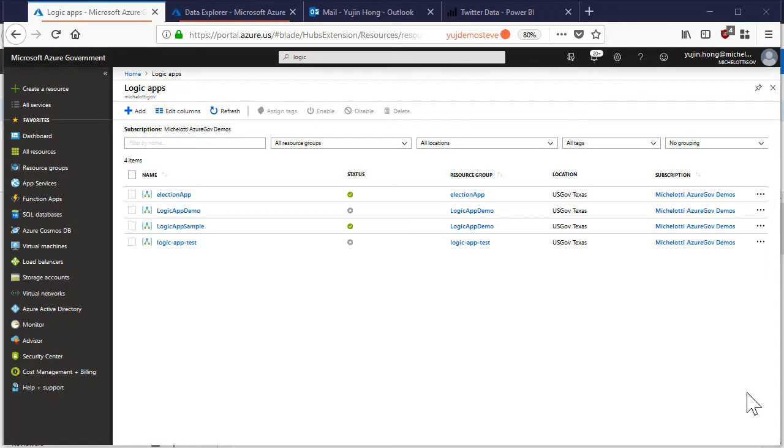In this video we will walk through getting started with Azure Logic Apps. Azure Logic Apps allows users to create automated workflows and use connectors to easily integrate with other applications.